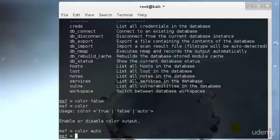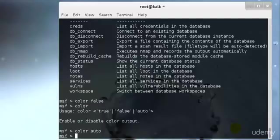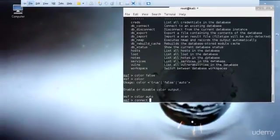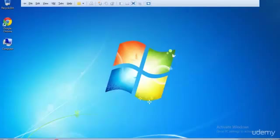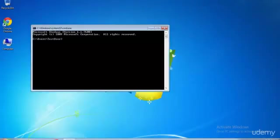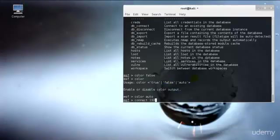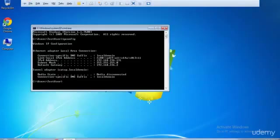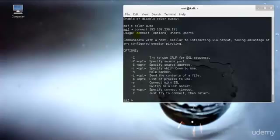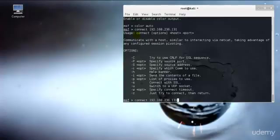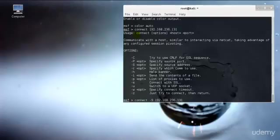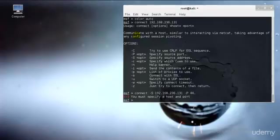After that we have the connect command. Connect is a miniature netcat clone built into the MSF console. It supports SSL, proxies, pivoting, file sending, etc. By providing the connect command with an IP address and port number, you can connect to a remote host from within MSF console the same as you would with netcat or telnet. I can just type connect and provide this computer's IP address - let me check what it was - 192.168.236.131. I need to specify the source port and source address, so I'll type -s for source address and -p 443 for the port.